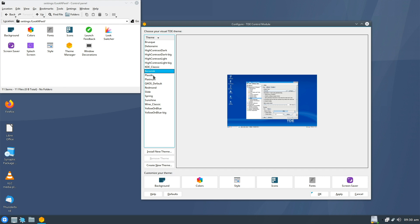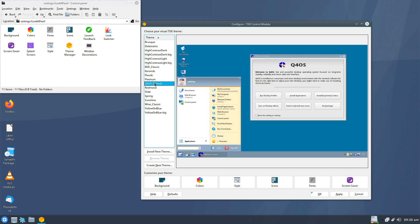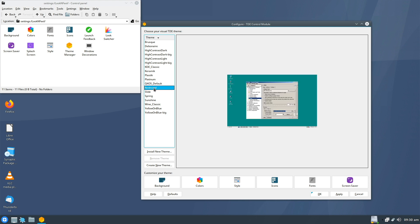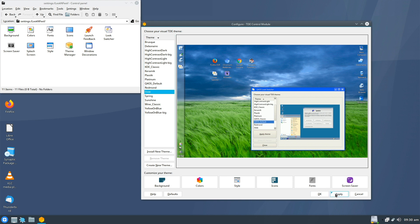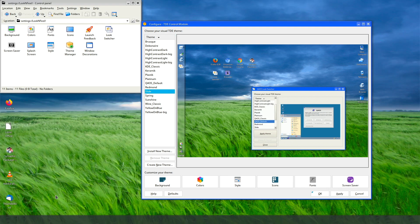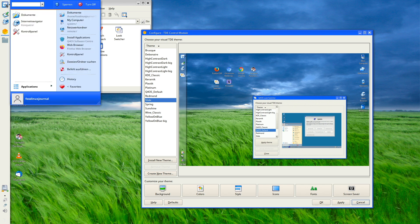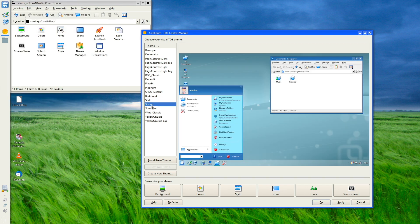So here, more or less older Windows versions. This was the default theme of Q4OS in the past. Redmond, now more or less old Windows versions. Slide is Windows XP. I will apply it now, once. Yes, if you like it, okay. Let's check Spring.